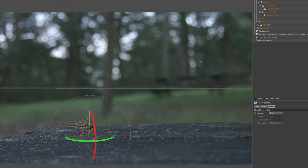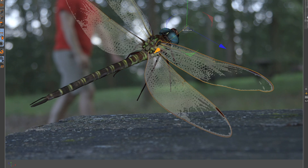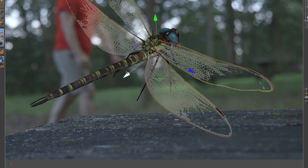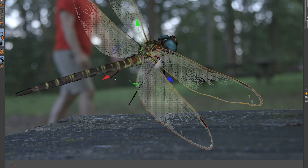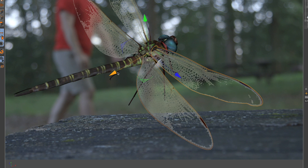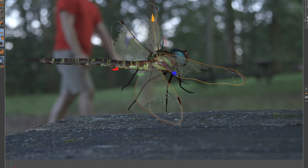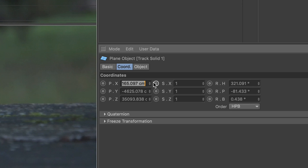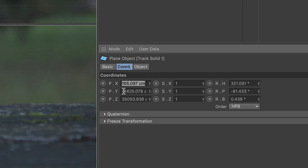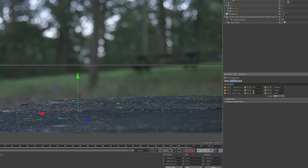If everything looks good, I'll drop in my bug model. For some of the bug models, I had to edit them a bit to make sure the anchor points in the wings were in the right place — I'd sort of have to break down the skeletons to identify which joint is which. Once it's in my comp, I'll take the data from the tracked solid and apply that to my 3D model. From there, it should line up in the right place.